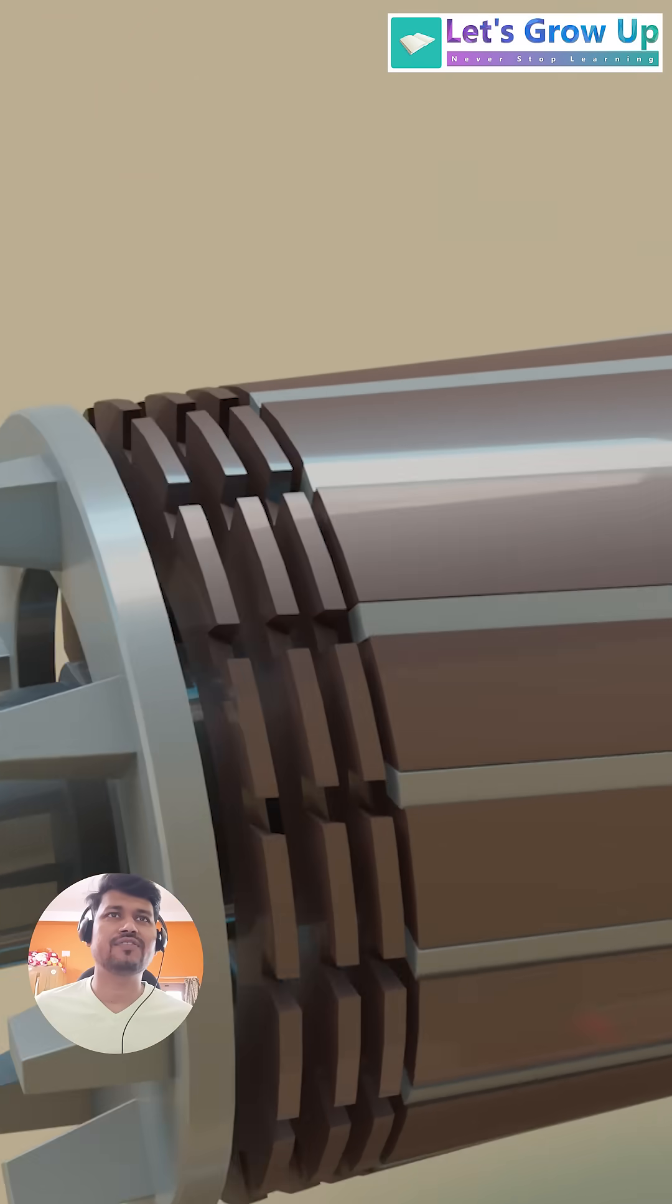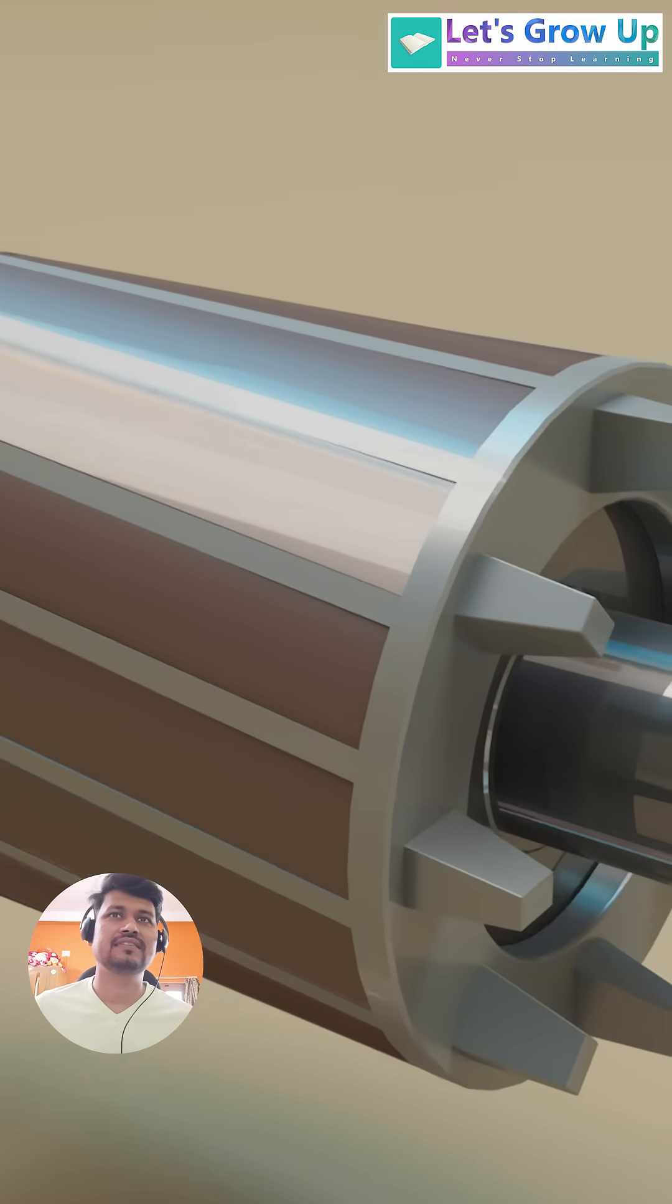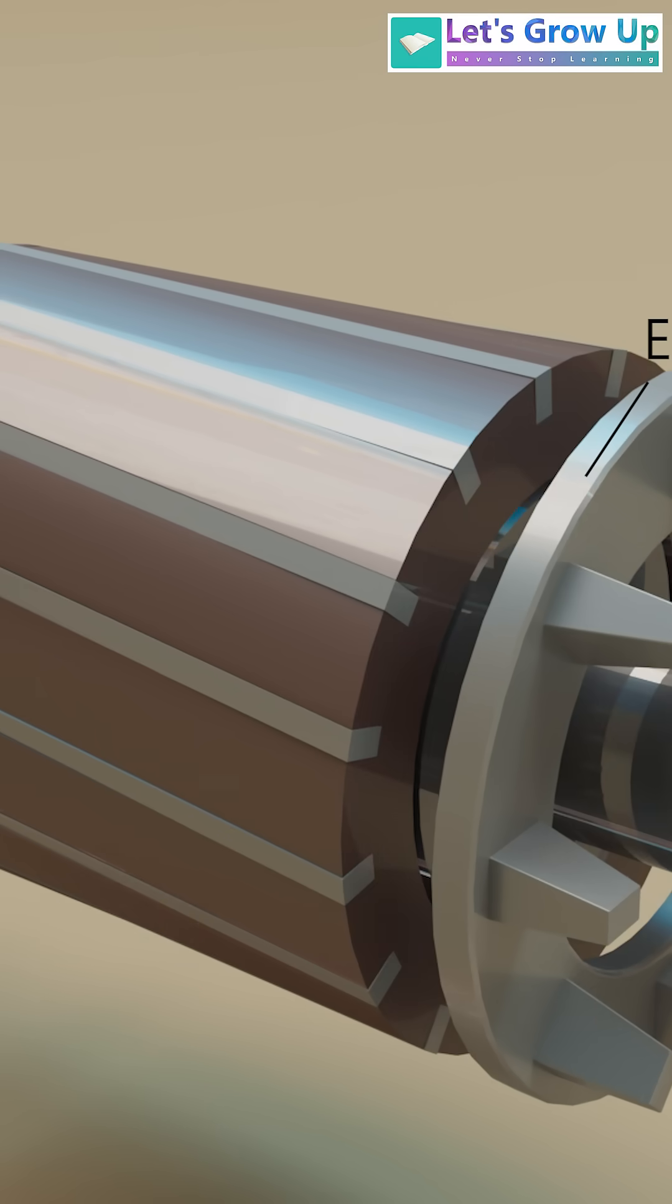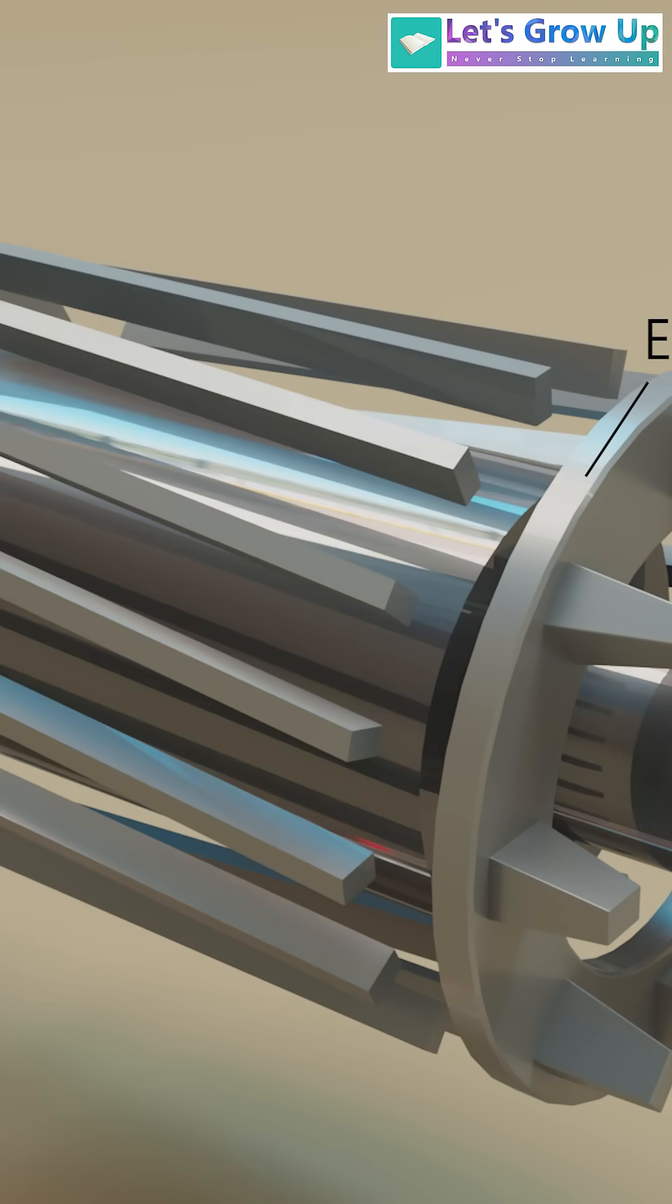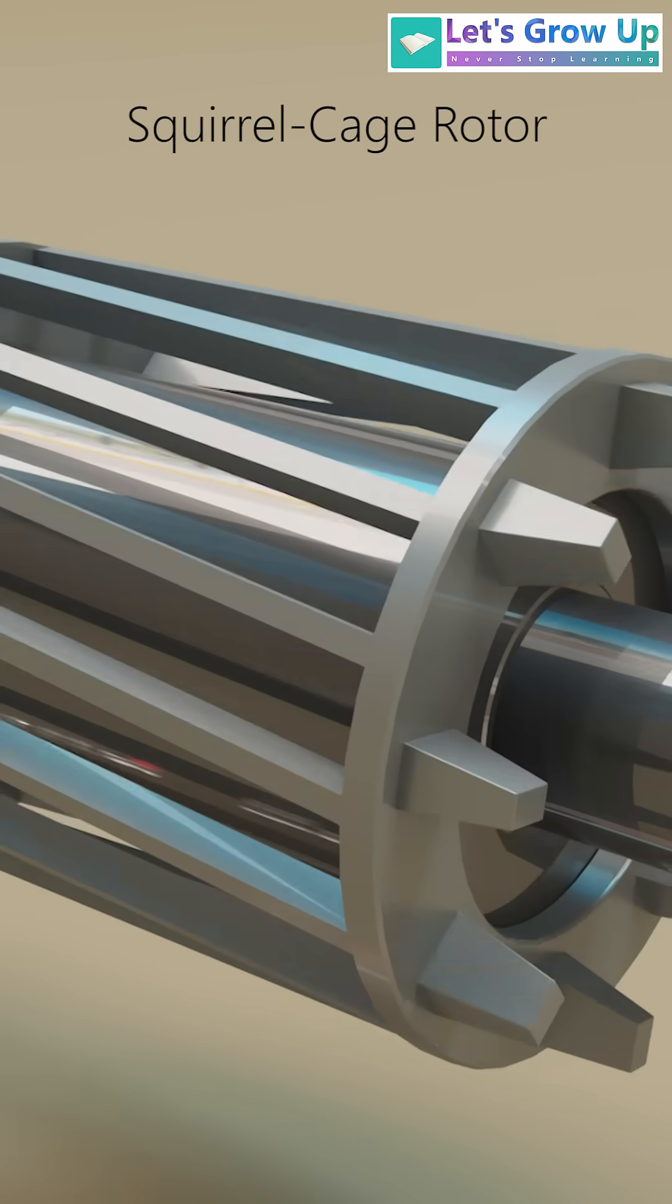These bars are short-circuited at both ends by conductive end rings, forming a cage-like structure. This is called the squirrel cage rotor.